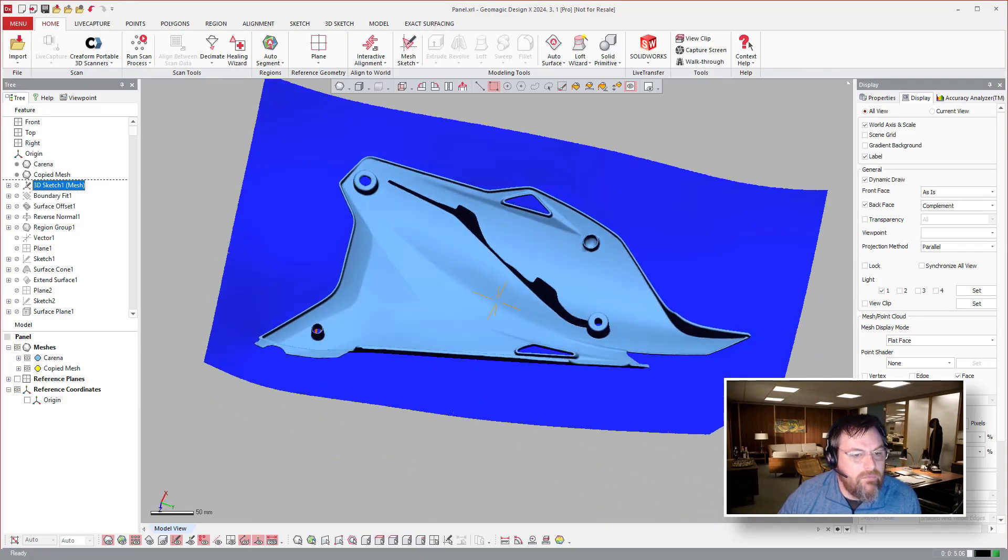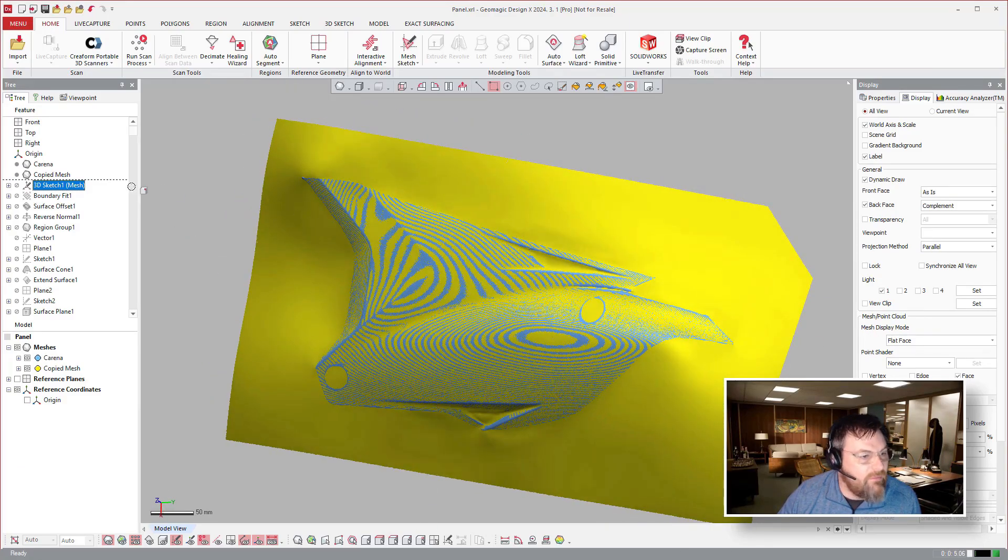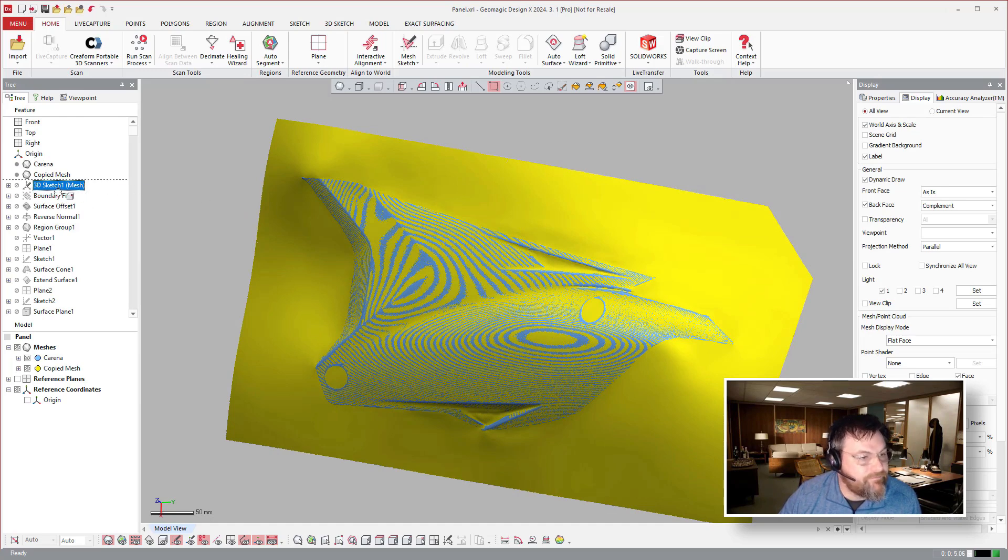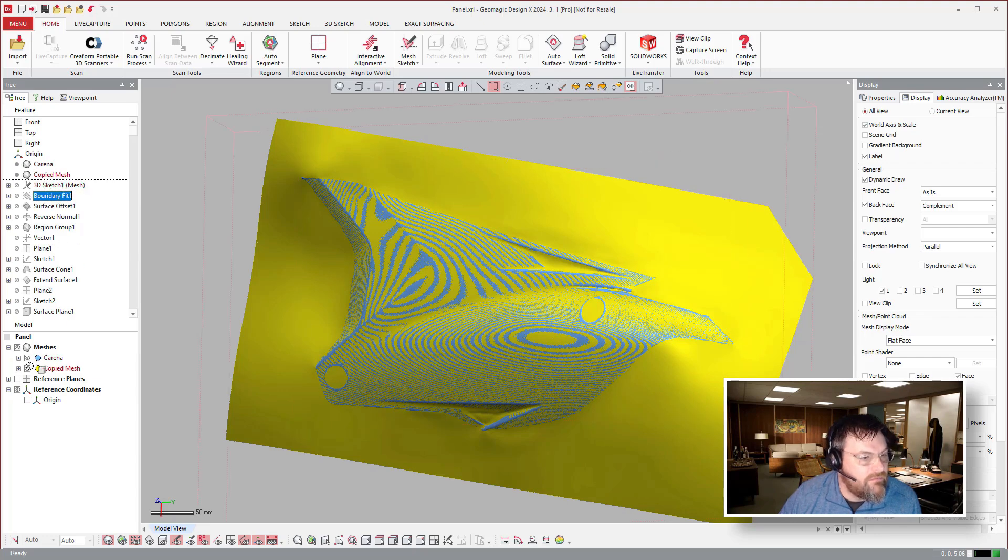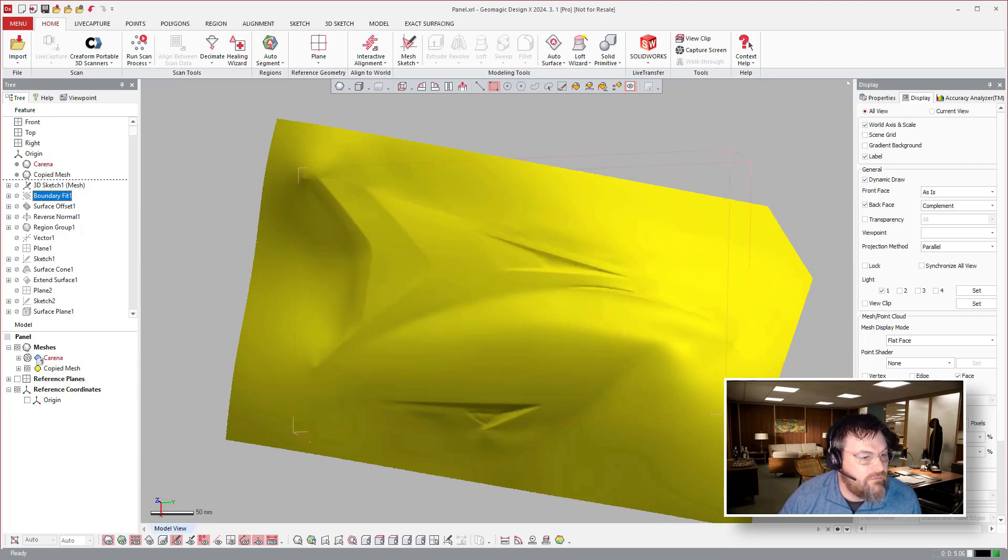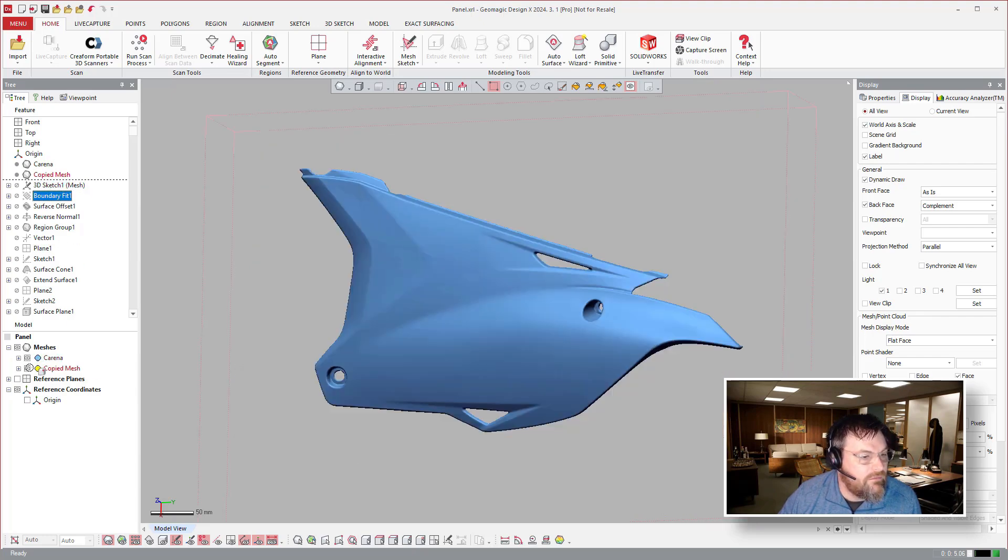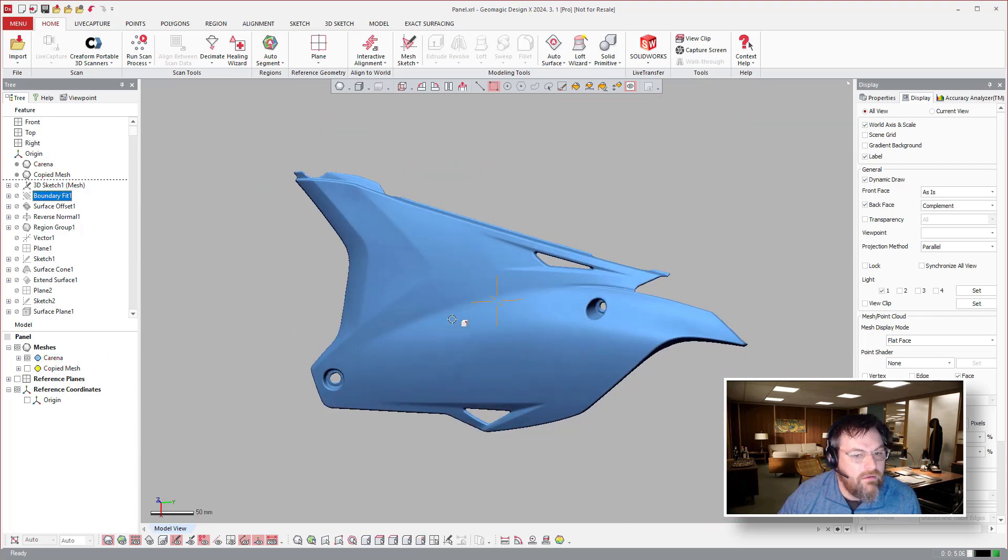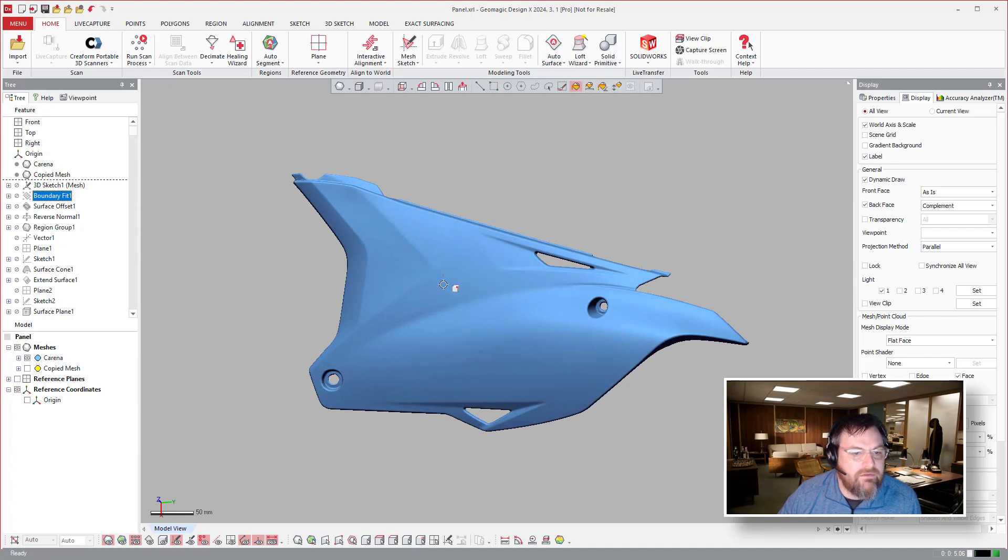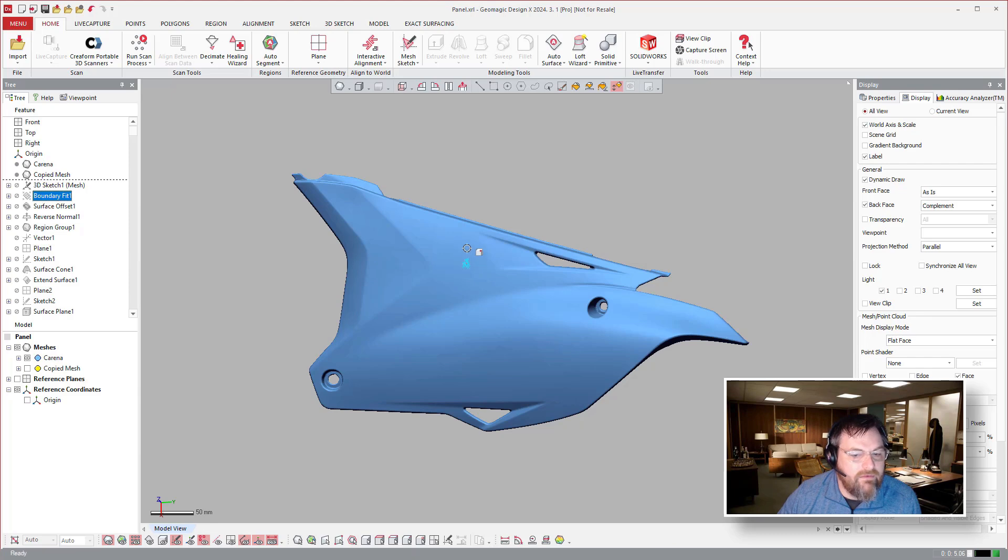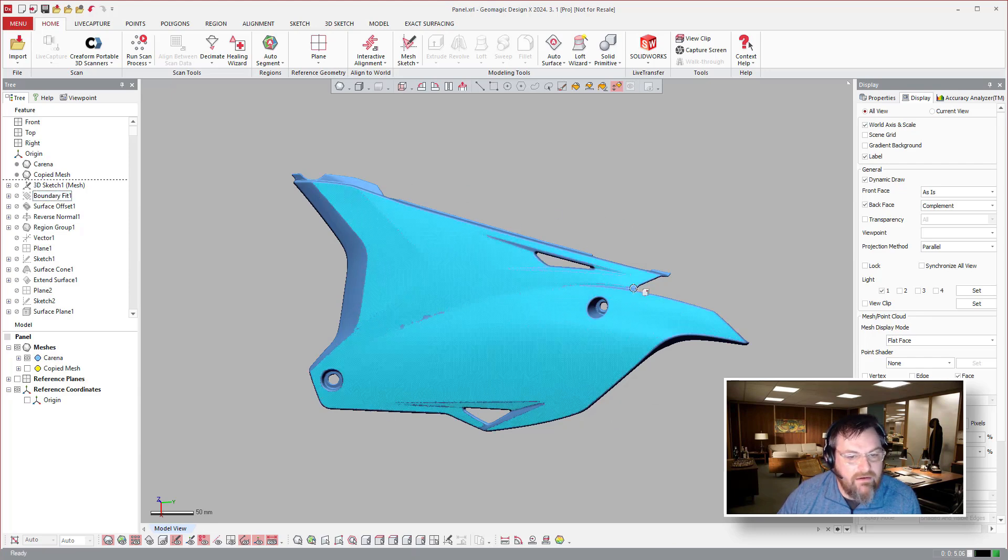What they did with that is they went ahead and selected a portion of the model. They selected a bunch of the model and we'll just, let's do it this way. I'm not going to do everything, but something along these lines.